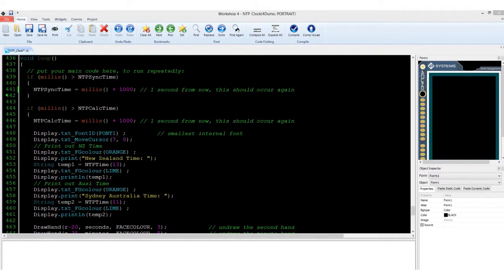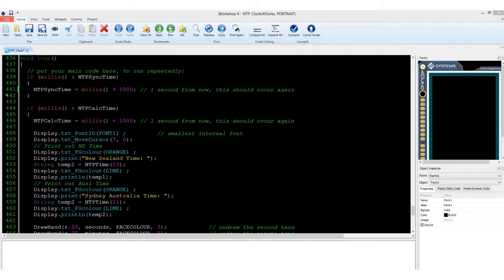Lastly, our main loop. It instructs the program to update the clock every minute. Therefore, every minute, the program will ask the NTP server for the accurate time and then display it out.